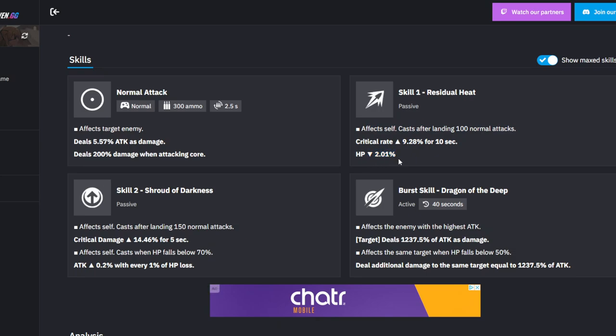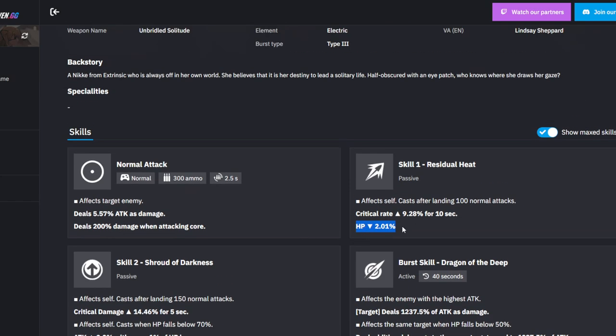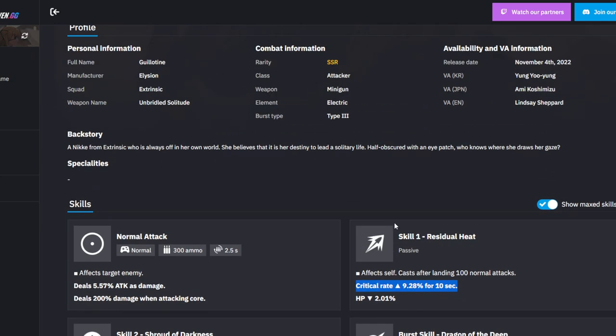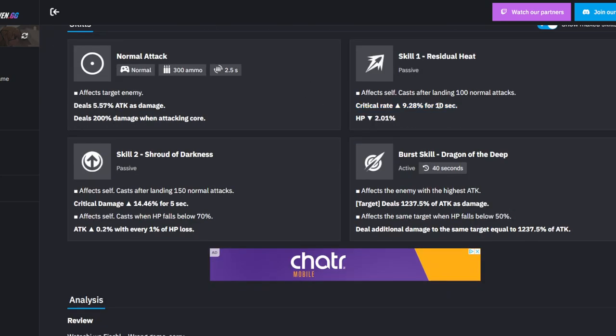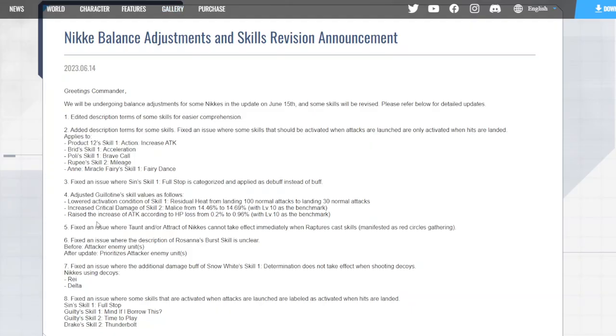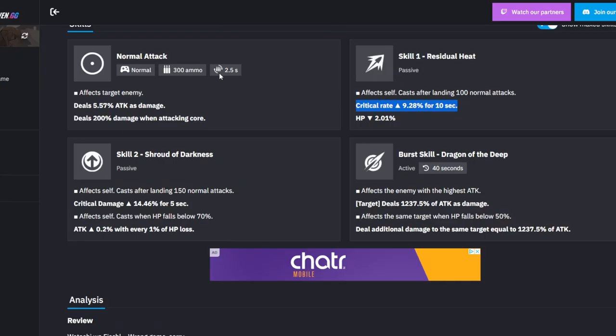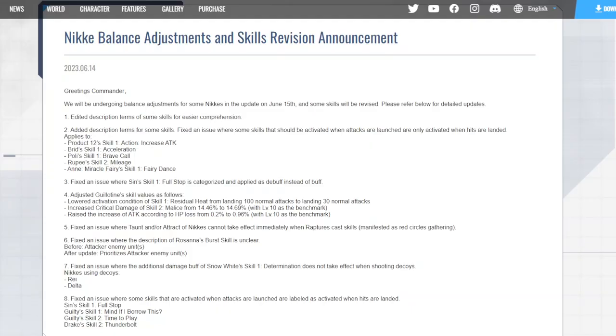So her first skill gave her crit rate and lowered HP. Effects of it just increased her crit rate by 9.28% for 10 seconds but also decreases her HP. So I guess it's not a stackable buff though, so she's just always going to have crit now. Because she's a mini gun - machine gun - so now basically she's always going to have that crit rate buff guaranteed.